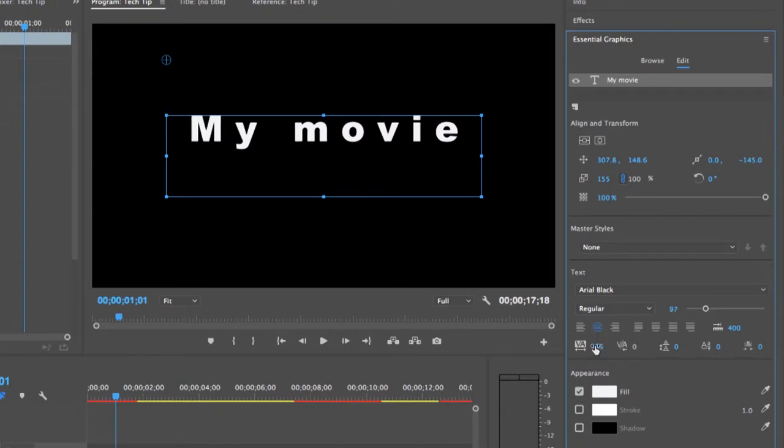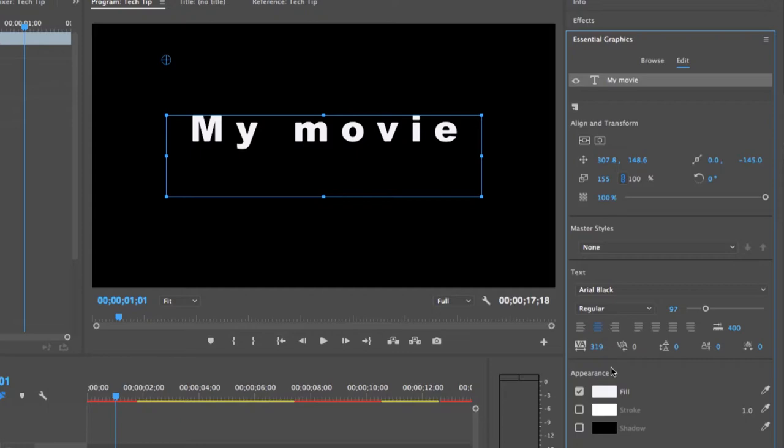Over here, you can edit the tracking and kerning, so the spacing between the letters, and the color and appearance of your title.